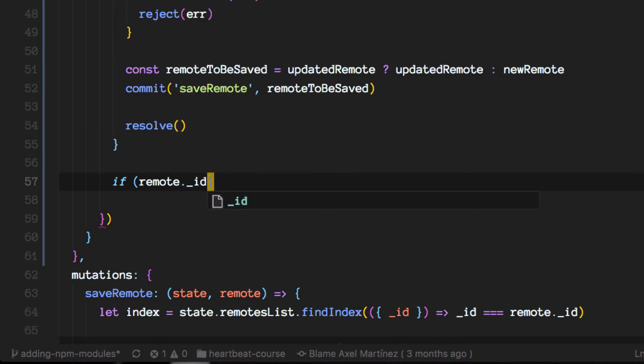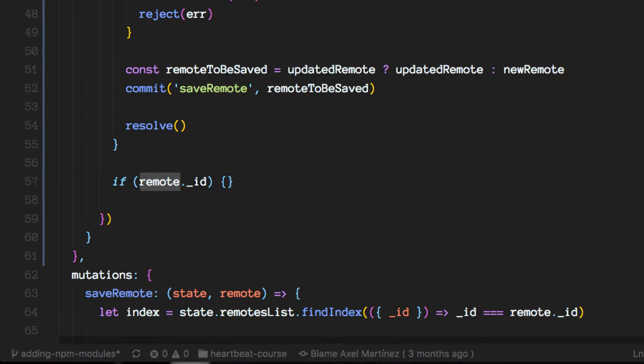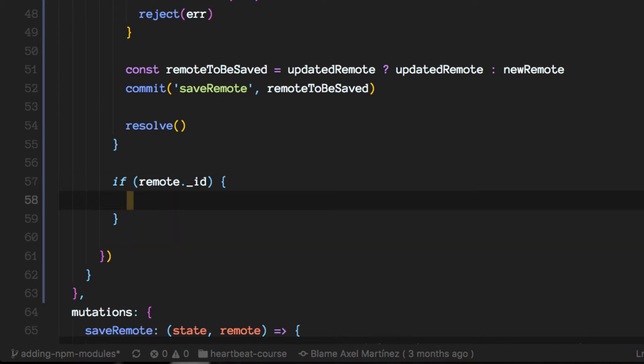So in case we already have an ID for the remote we are trying to store, remember this is the payload that we receive here. If we already have an ID means we are trying to edit or to update the record in the database.